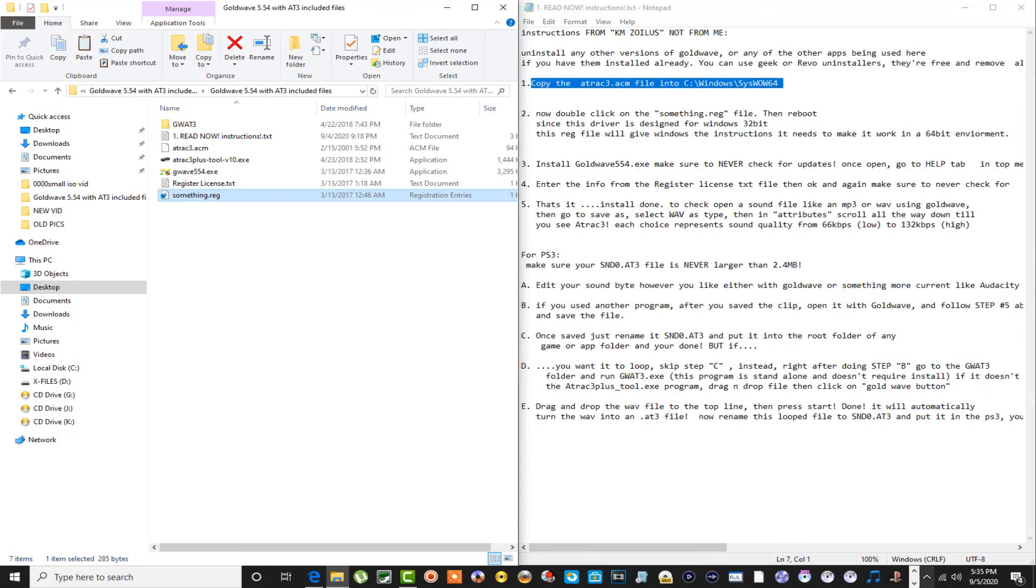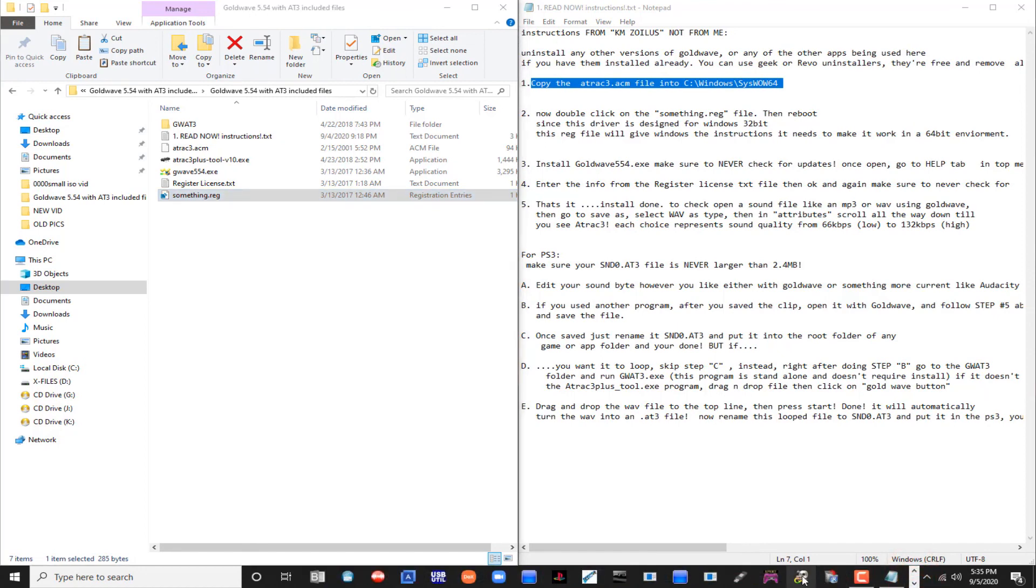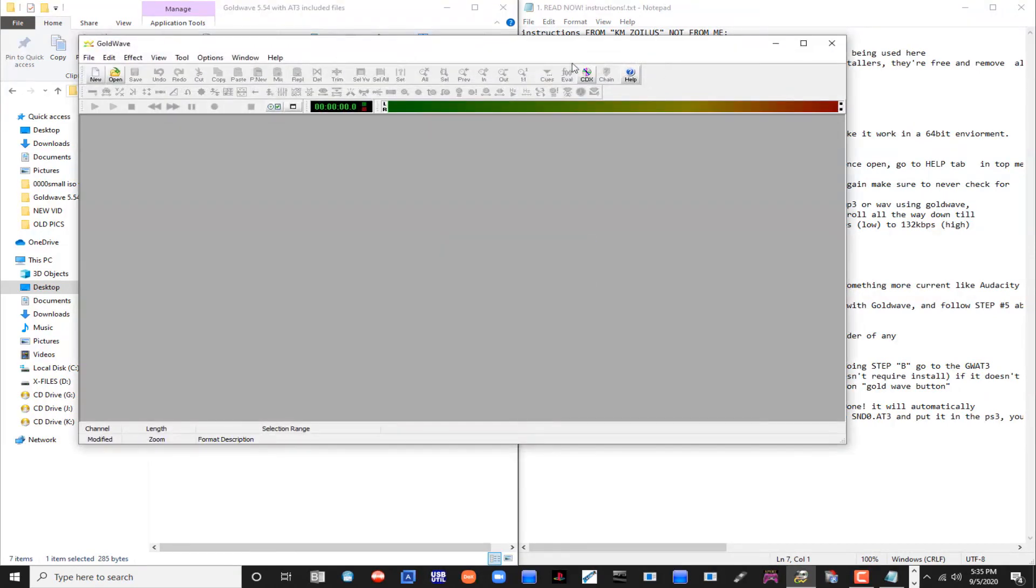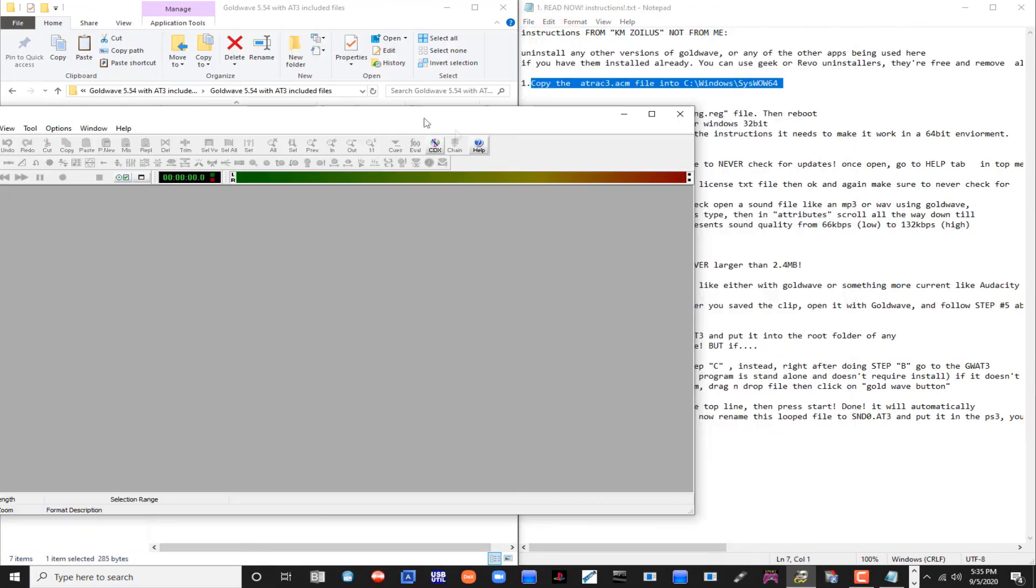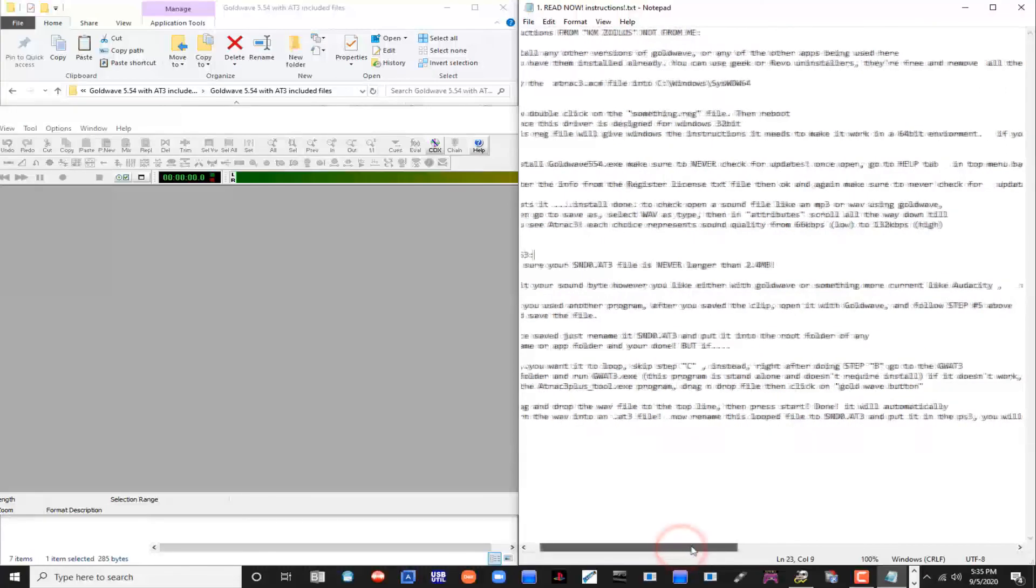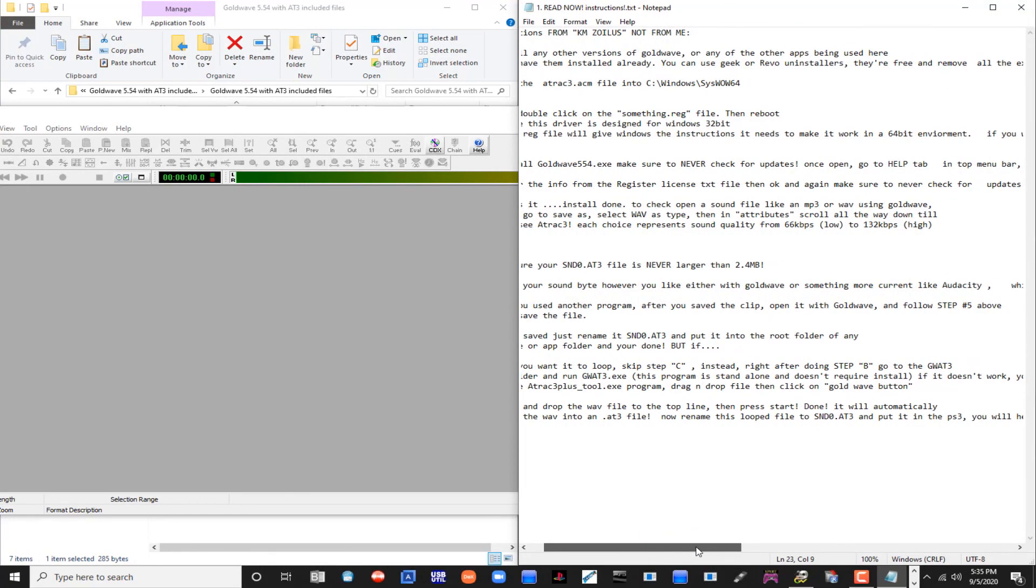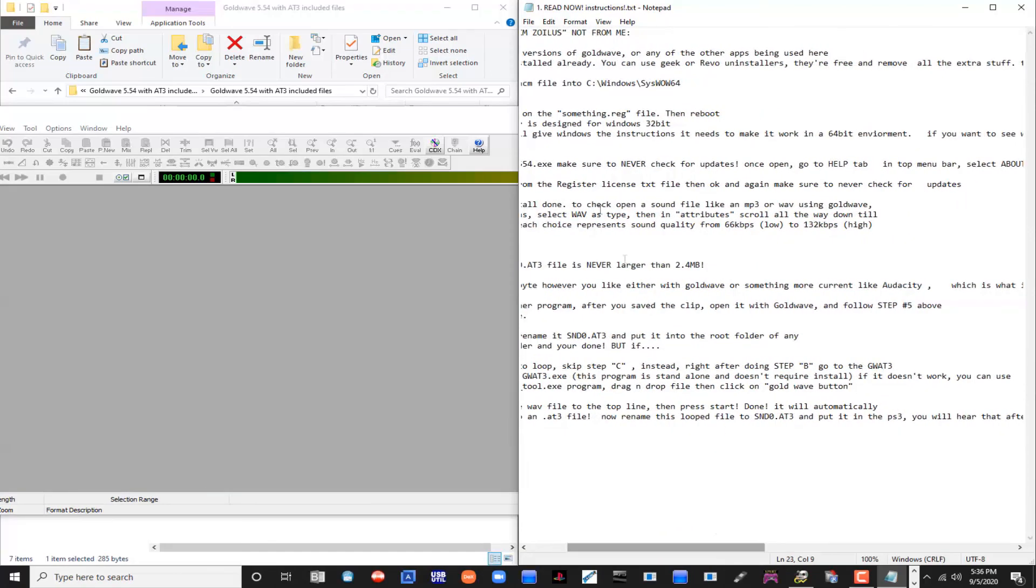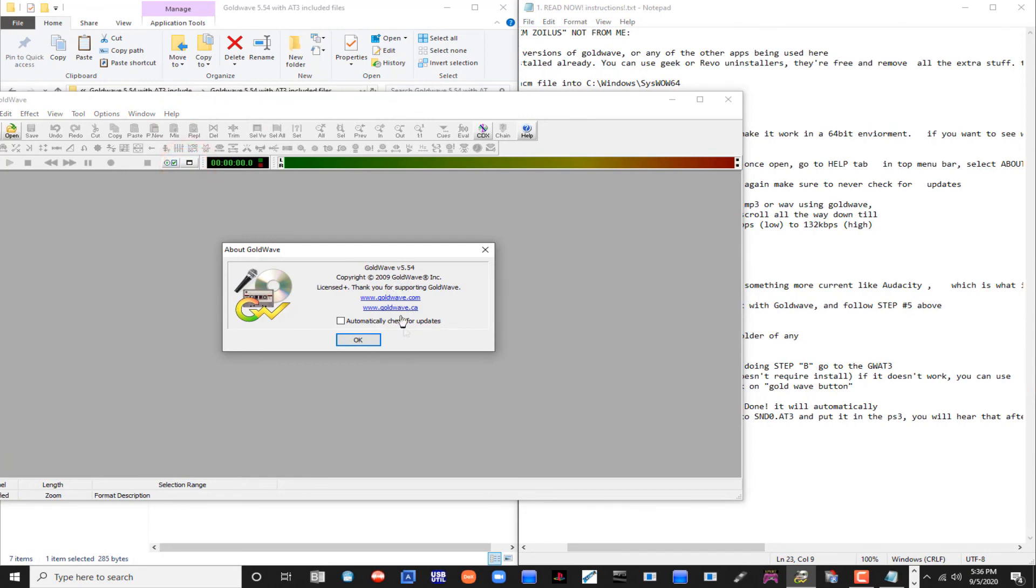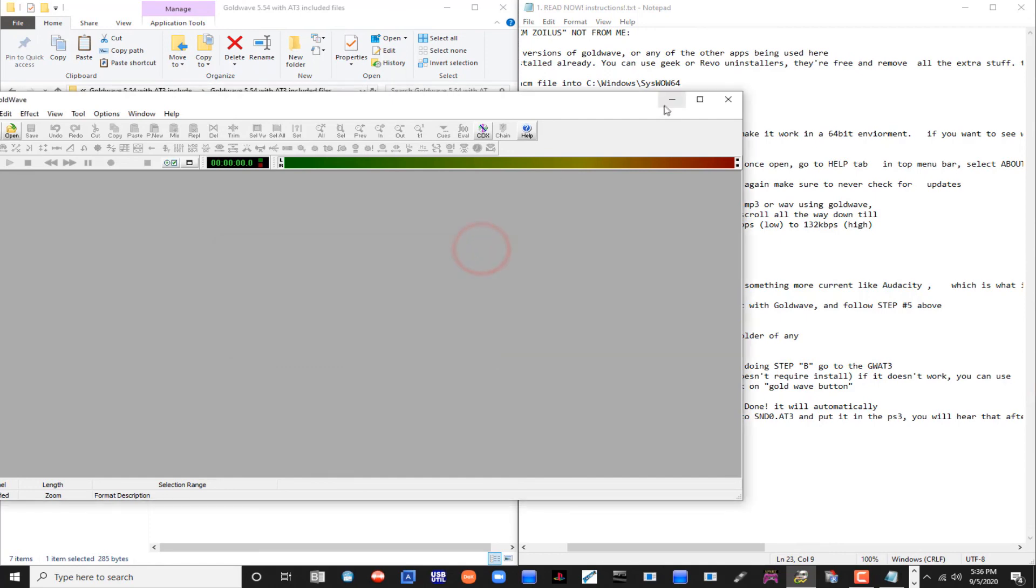Once you've done that, once you've installed it, I'll show you. Let me bring it up real quick. Once you install it, guys, you want to never check for updates. Never, never check for updates. And once you have it installed, you go up here to Help, then you go to About, and this is where you'll register it right here. Make sure that this right here, automatically check for updates option, is unchecked. Make sure that is unchecked.